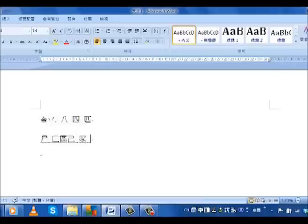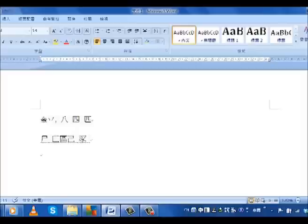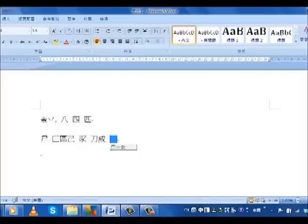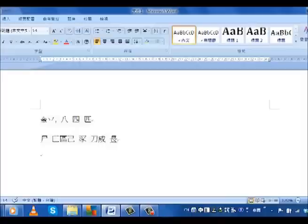This may sound complicated, but it's relatively easy to pick up after a bit of practice. For a more comprehensive guide to which keys represent which component part, you can go to the Changjie input method page on wiki.